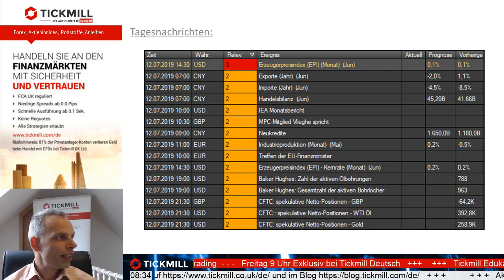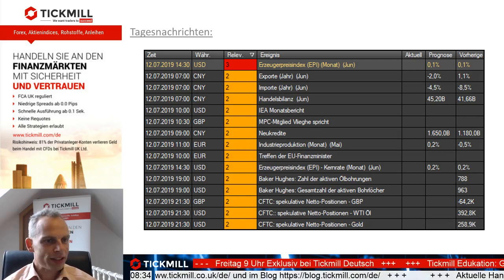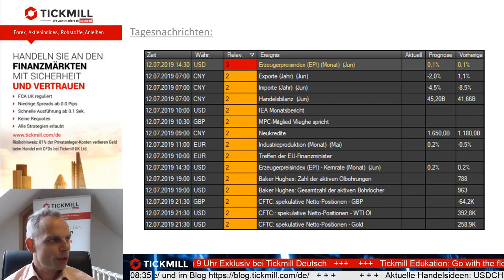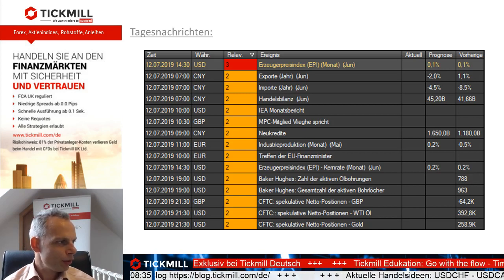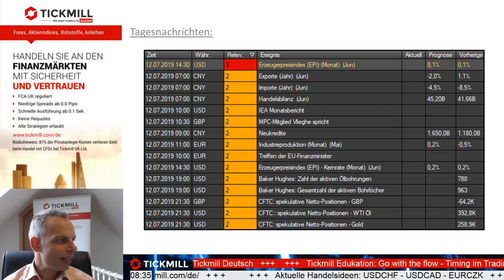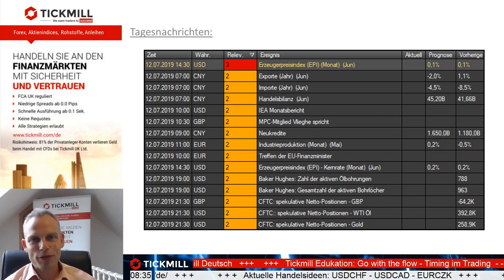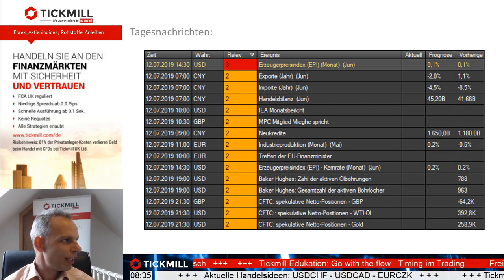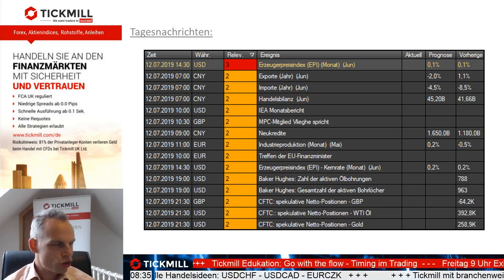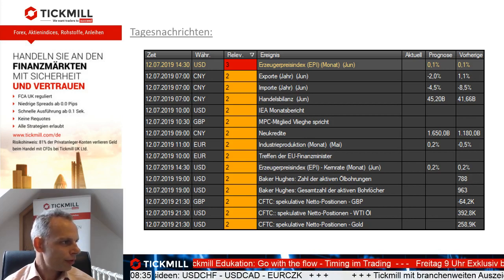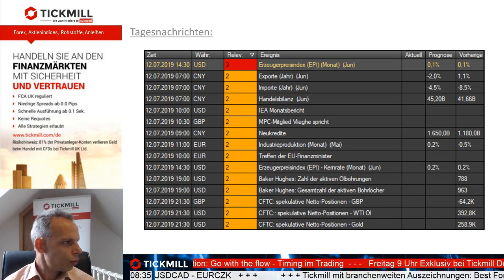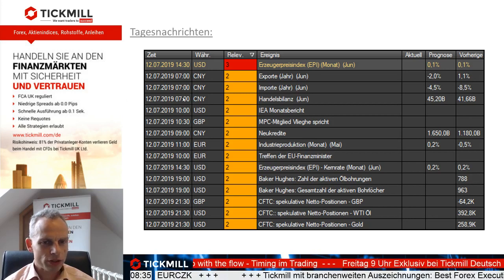Ich hole mal kurz die aktuellen Nachrichten von China rein. Die haben wir heute Morgen schon erwartet mit den entsprechenden Zahlen für Importe, Exporte und die Handelsbilanz. Ich suche das gerade auf meinem linken Monitor. Live is live – anwenden und los geht's. China hat gemeldet? Die Daten sind noch nicht raus. Hier steht zwar 7 Uhr, aber die scheinen ein bisschen später dran zu sein.